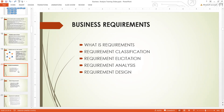This brings us to the need — requirement. What is a requirement? What are the requirement classifications? How are these needs classified? We will cover requirement elicitation — how do you gather data? Requirement analysis — how do we analyze our requirements? And requirement design — how do we design our requirement?